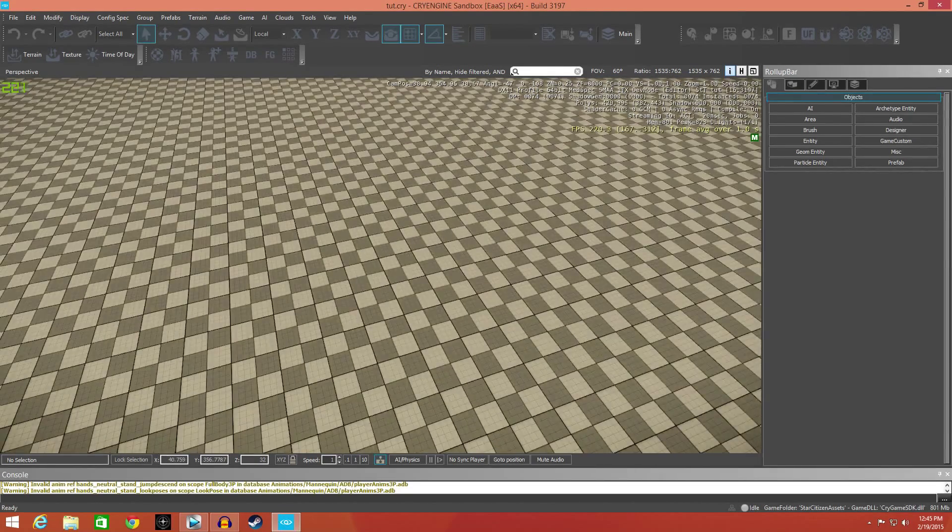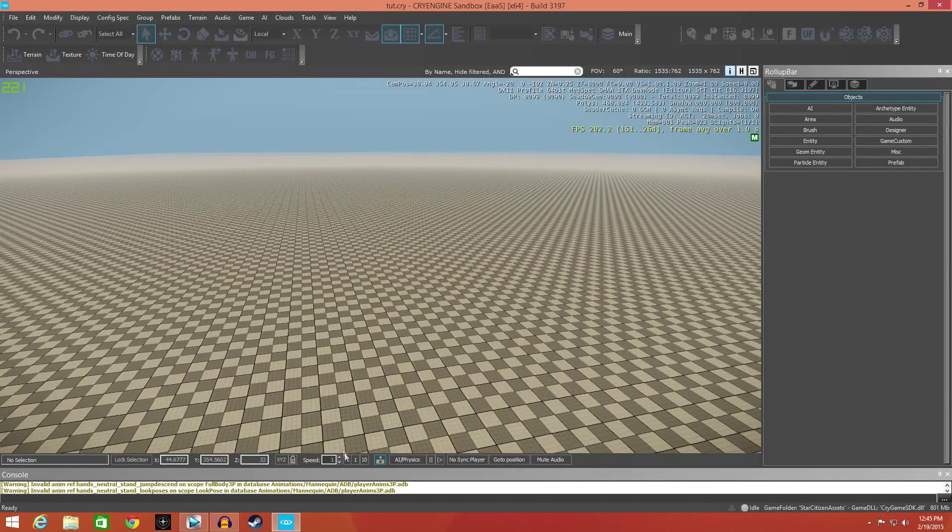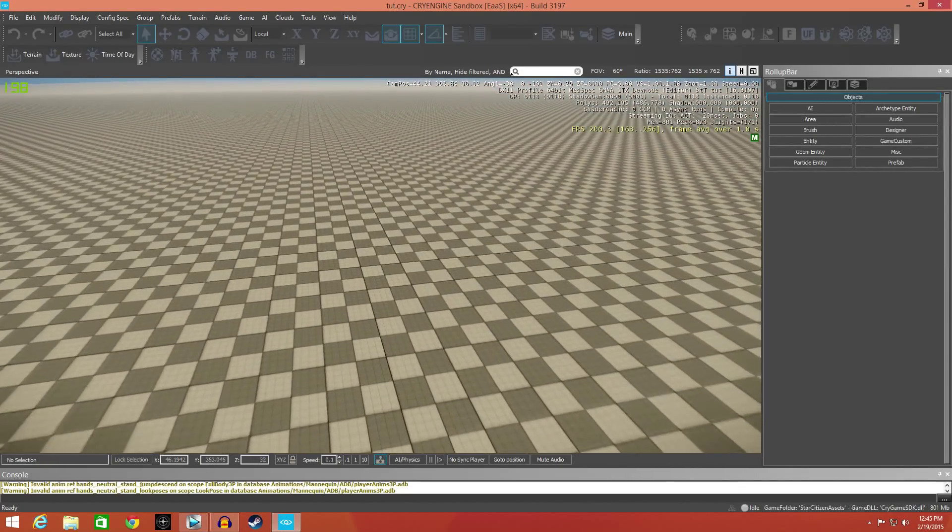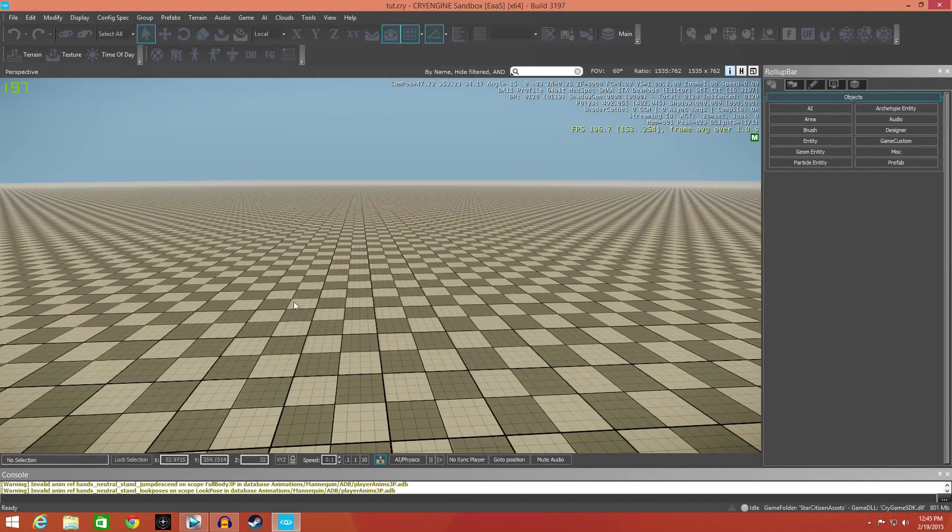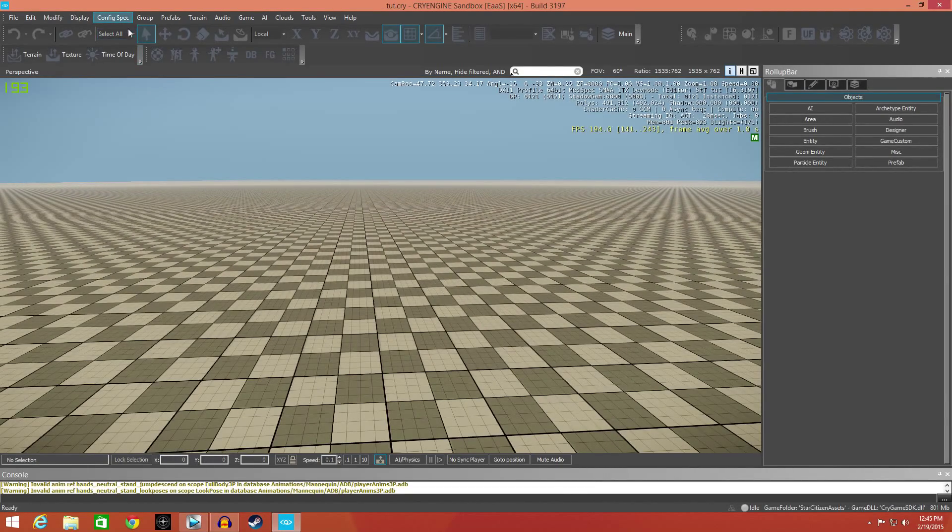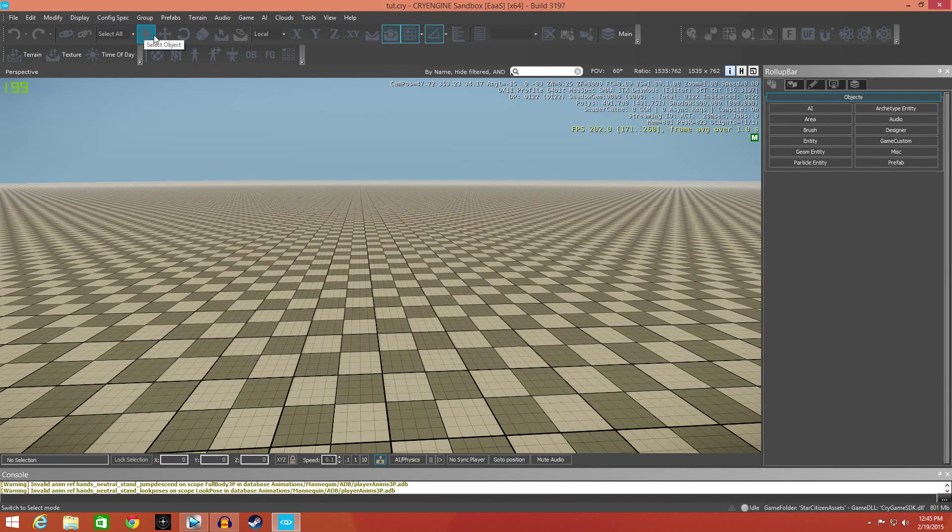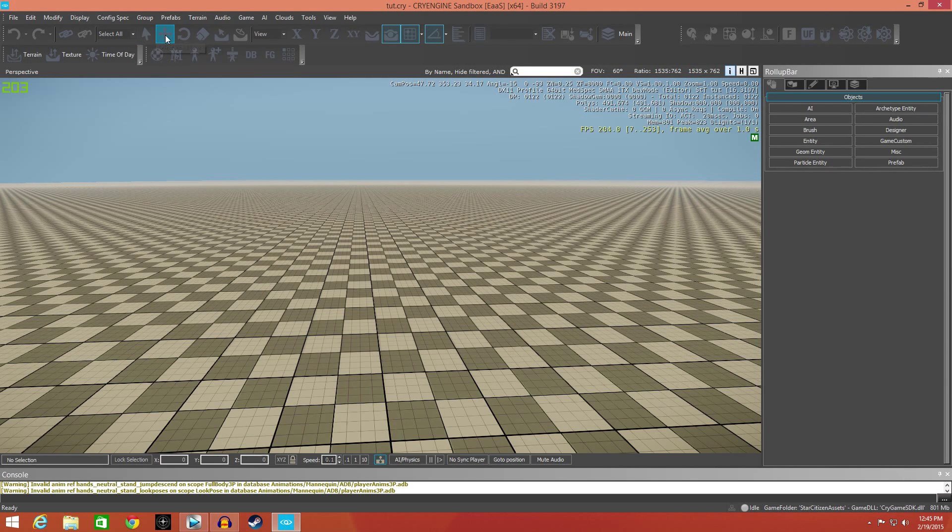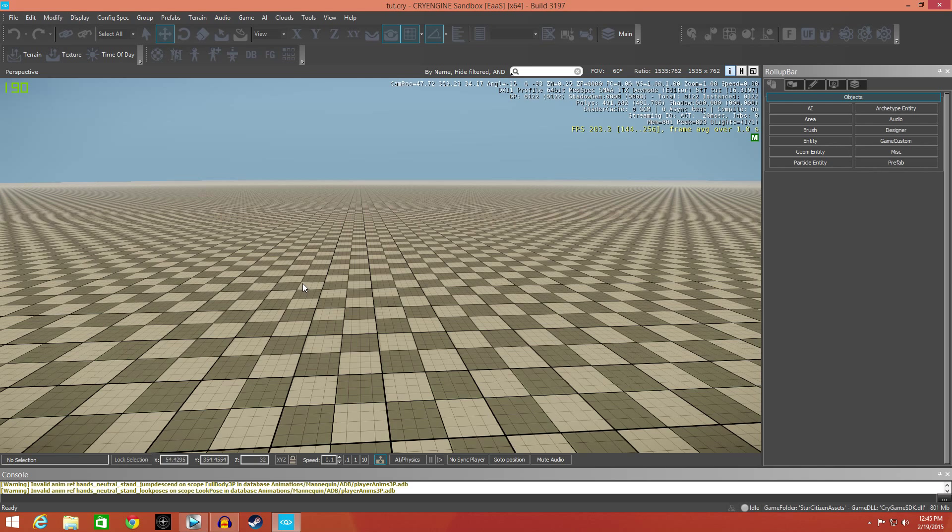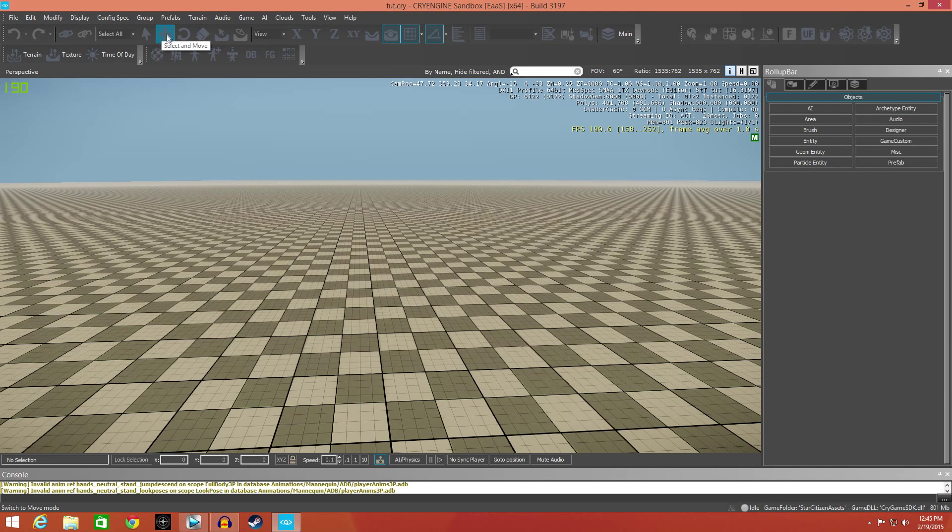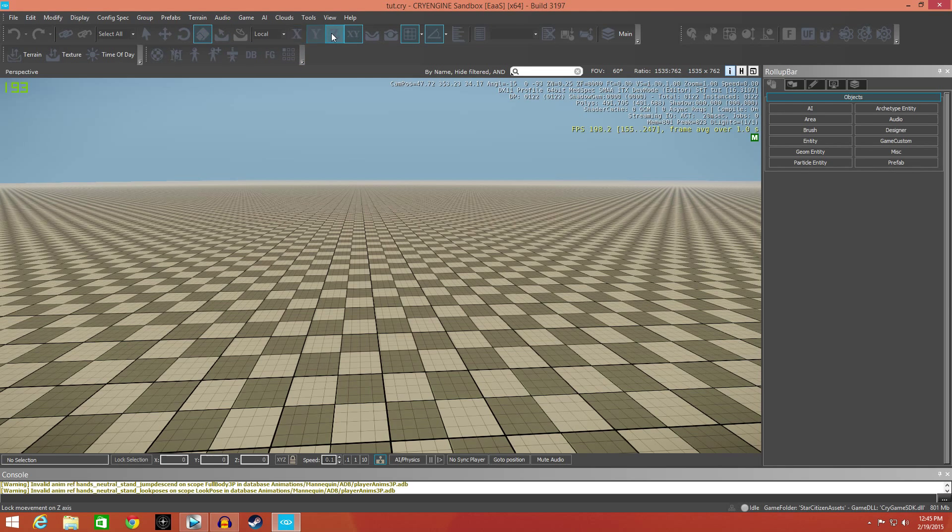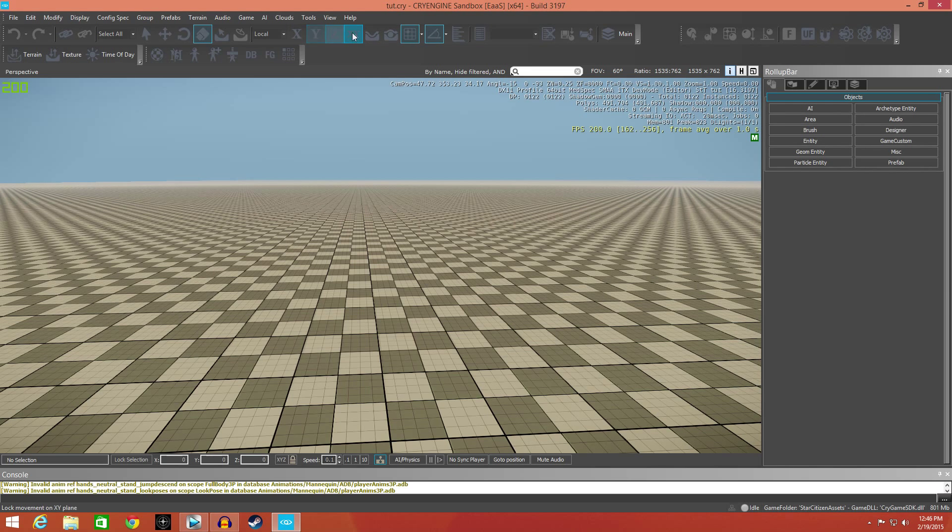The tools up here that you're really going to need are your selection tool, which is to just click and select an object, your select and move tool which will give you your X, Y, and Z coordinates to move your objects, rotate for rotating, scale for scaling, and you can lock what axis it rotates or moves on with these buttons here.